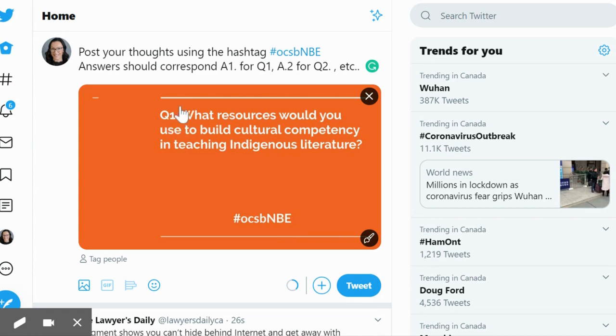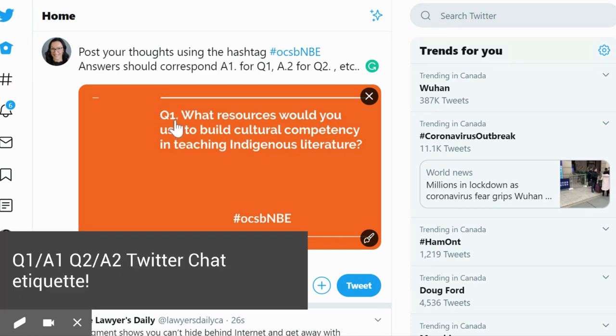Questions that are posted will be indicated by Q1 for question one, and when you're responding to question one, you will start with A1.